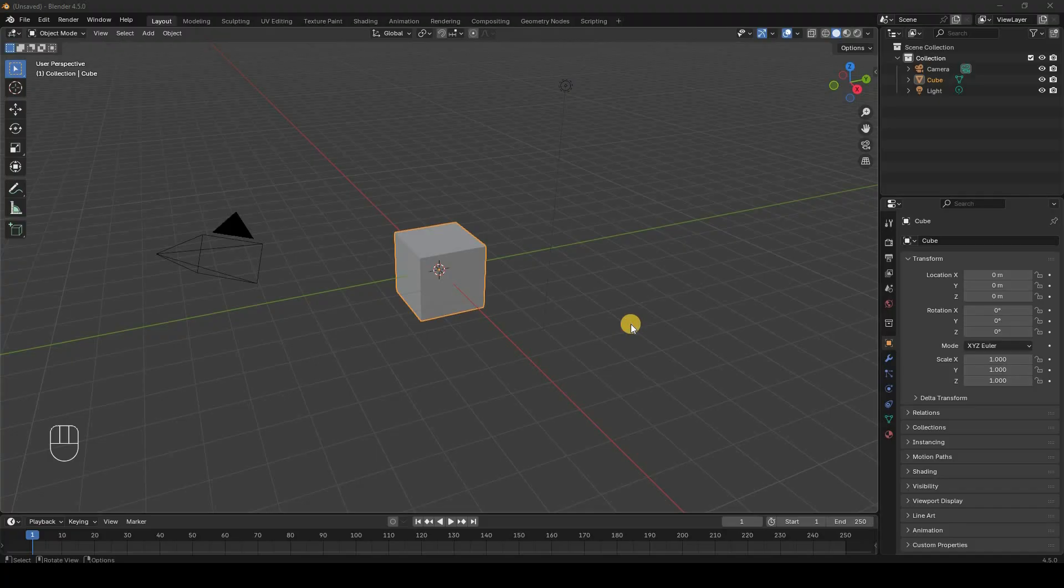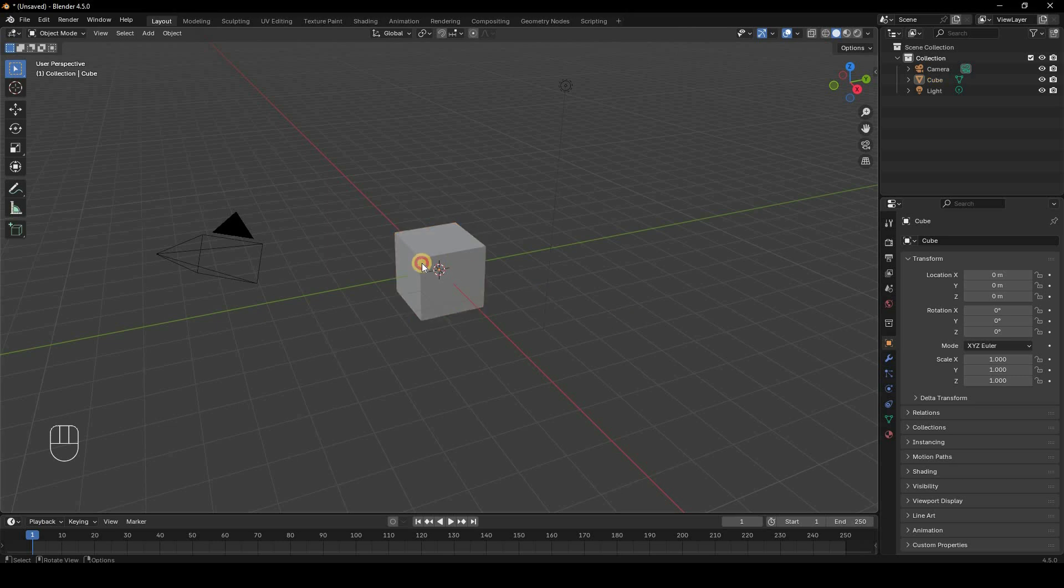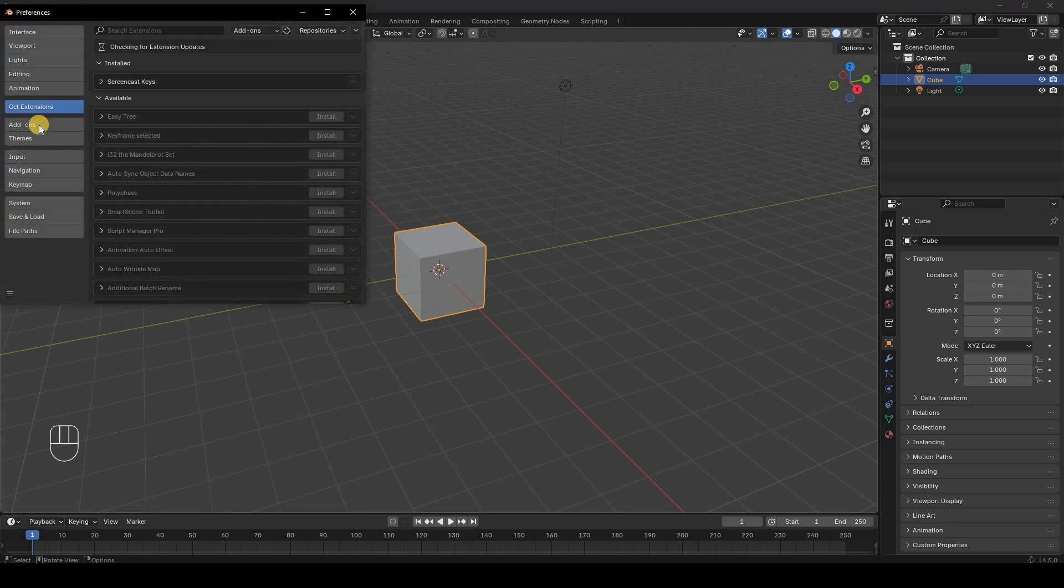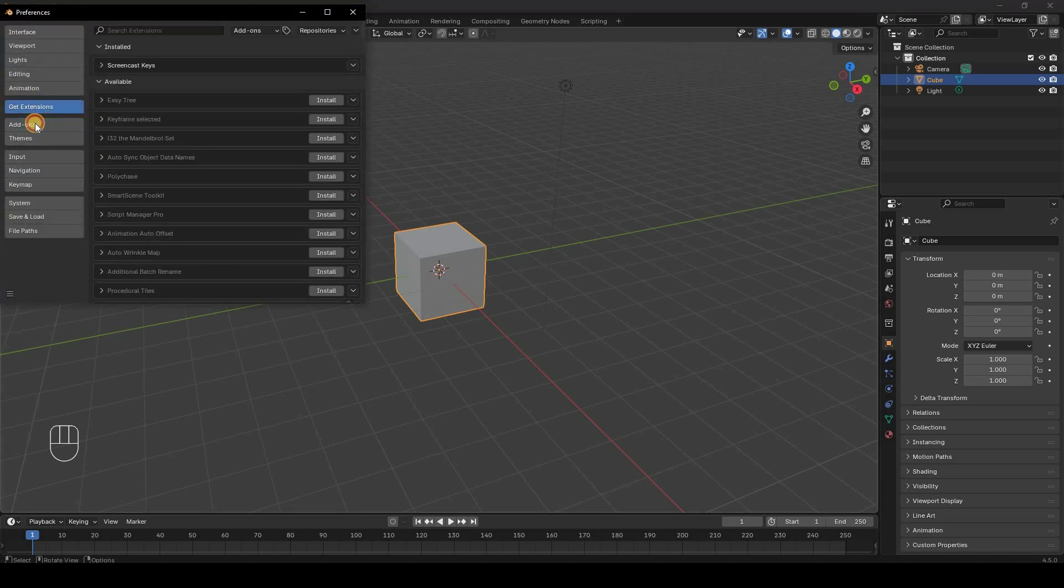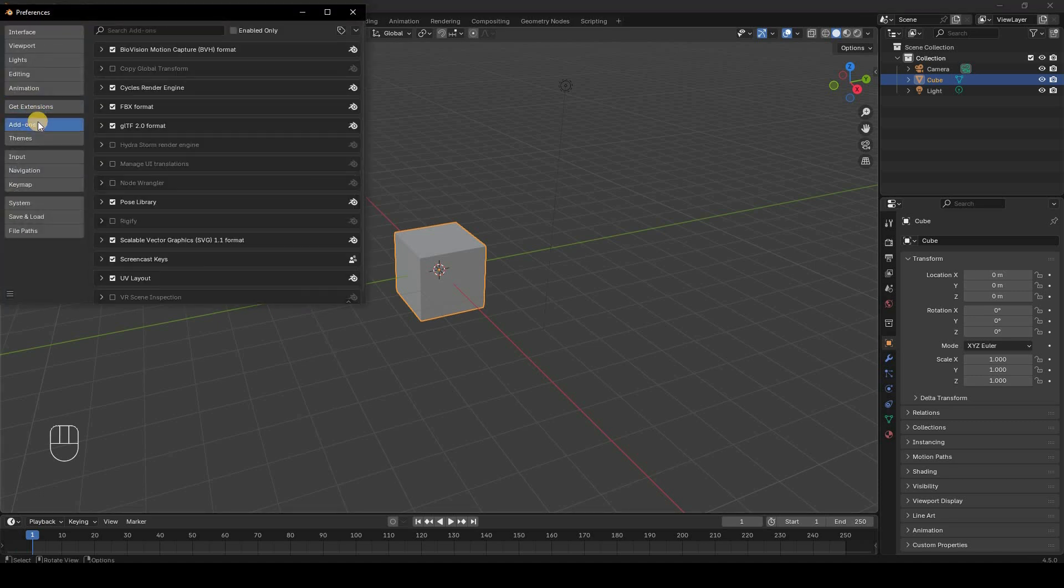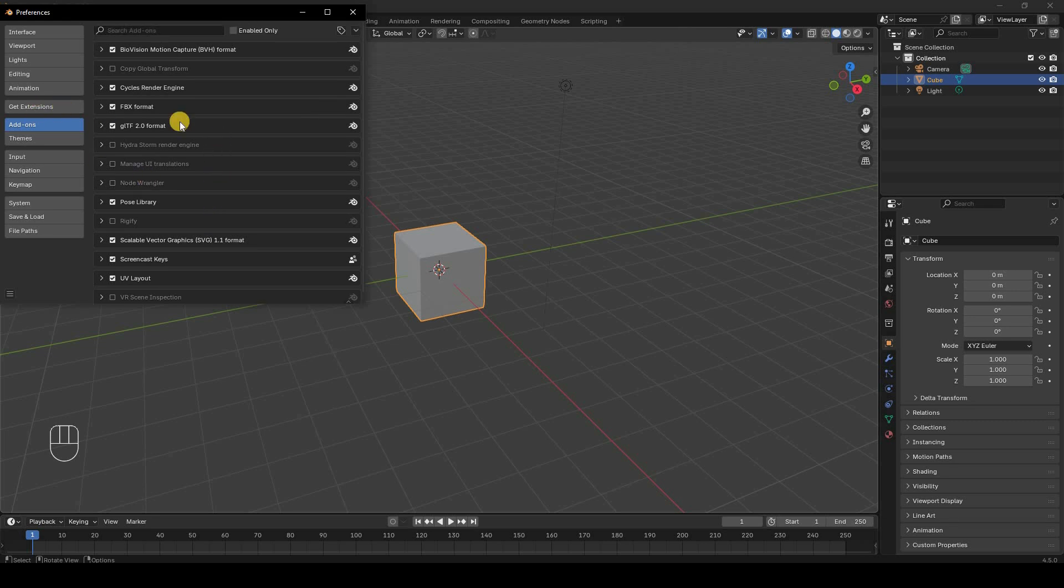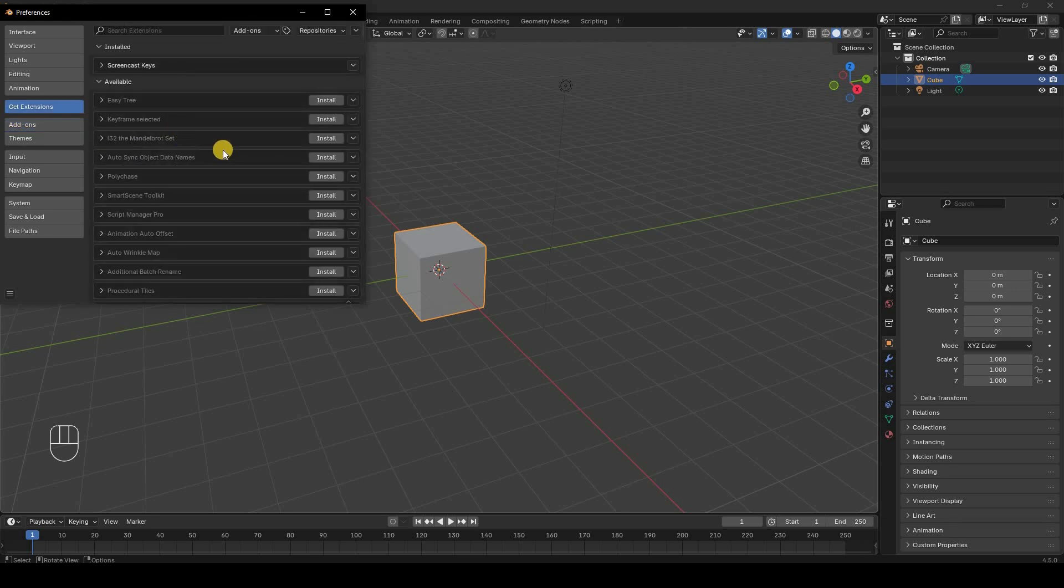Today we'll be looking at how to install add-ons in Blender. To install add-ons, you need to go into Edit > Preferences, and then either Add-ons or Get Extensions. Blender by default has quite a few of them, as you can see.